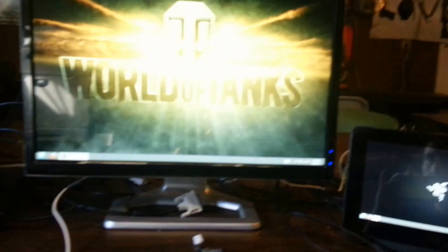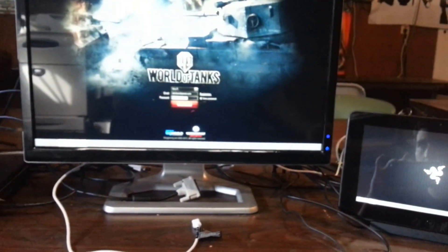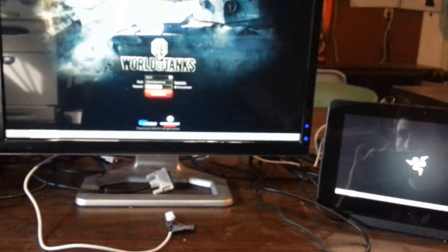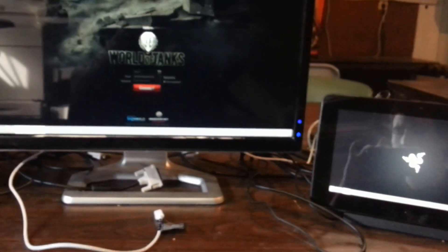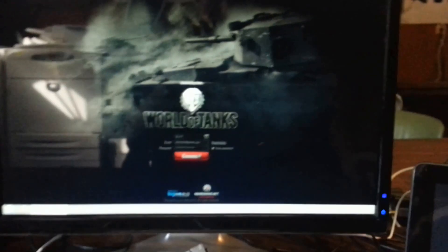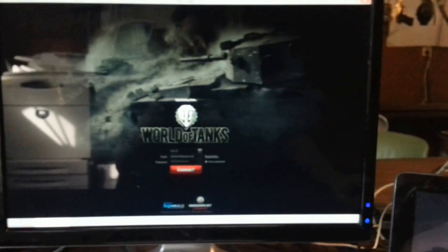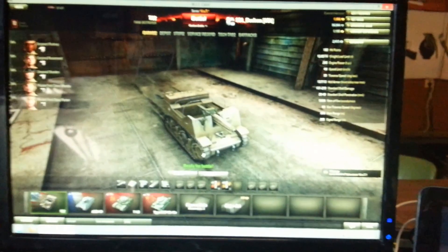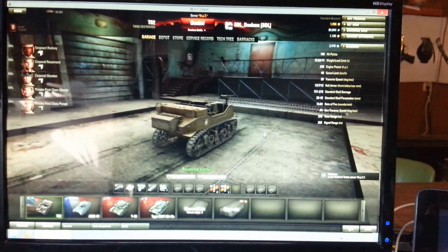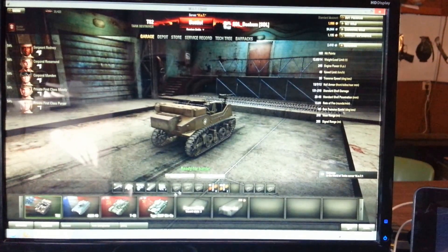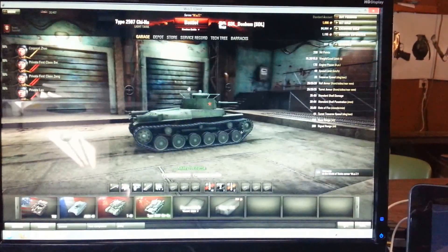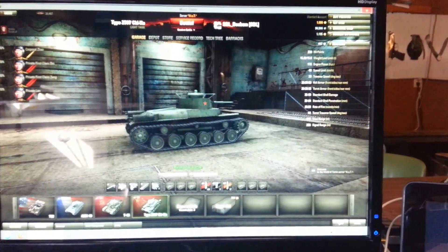So here we are, we've got World of Tanks, we've got it booting up. I'm going to go ahead and log in to one of our accounts. And you can see the game runs beautifully. We've got some examples here. We'll go ahead and start a battle.